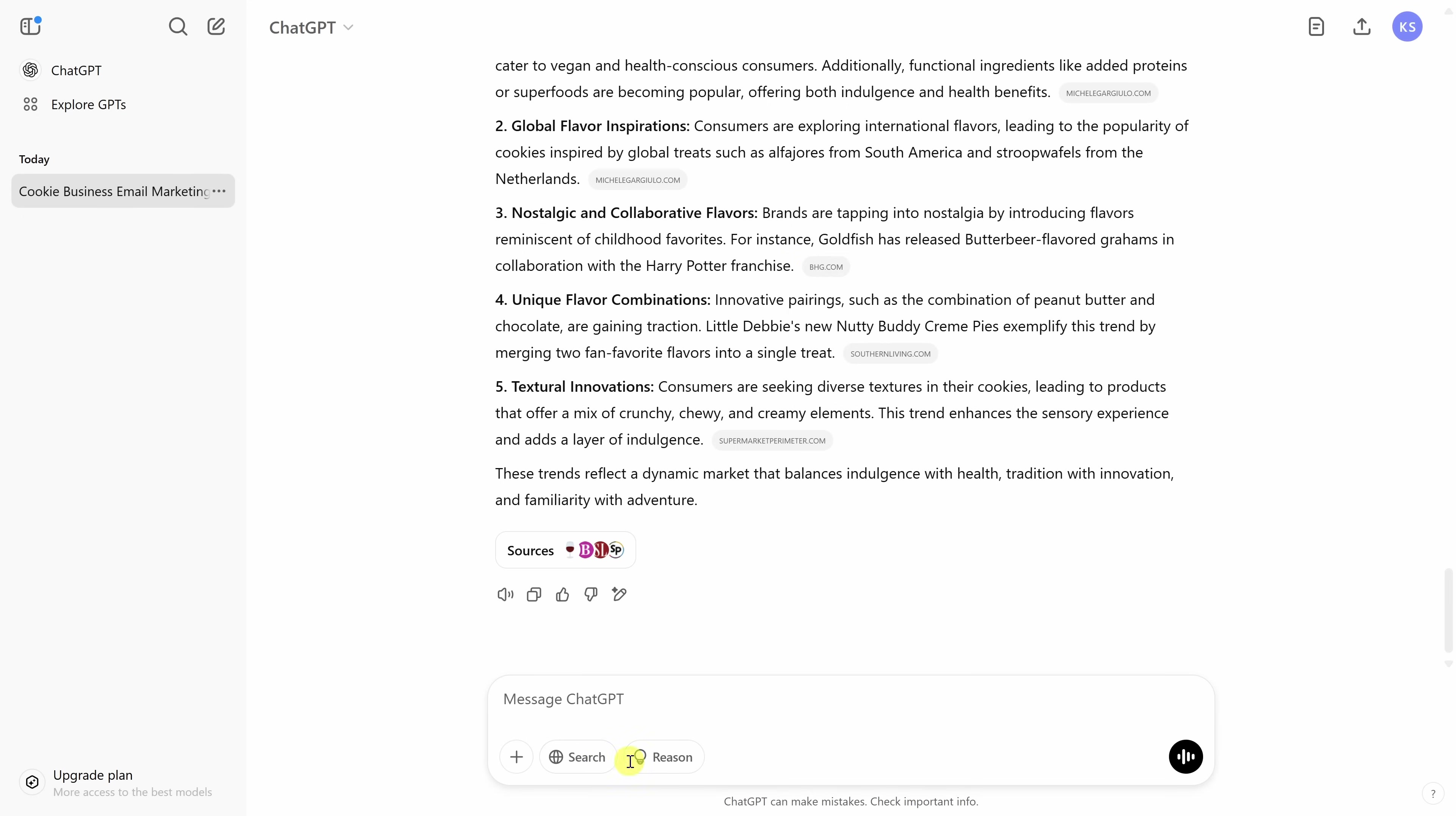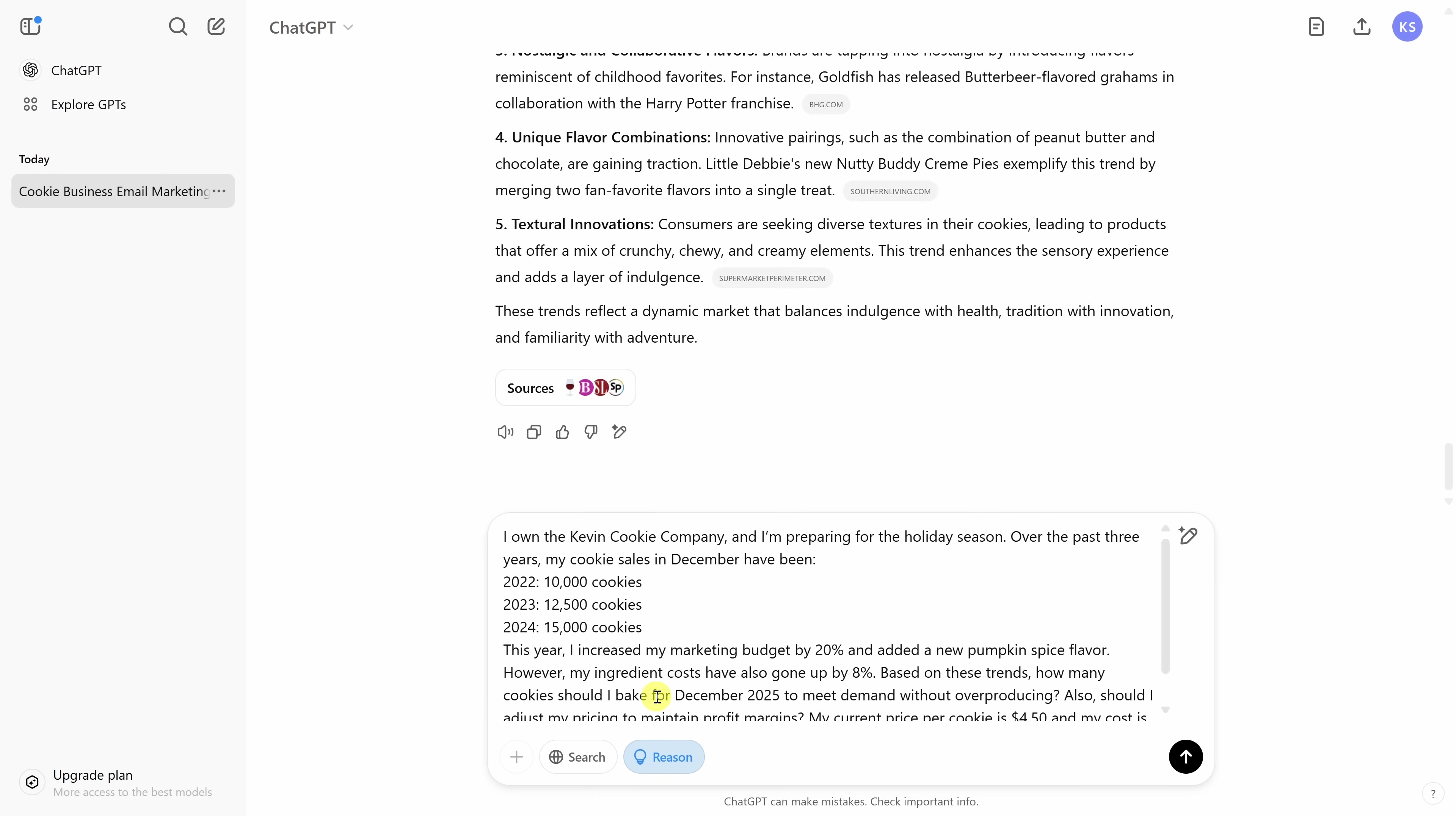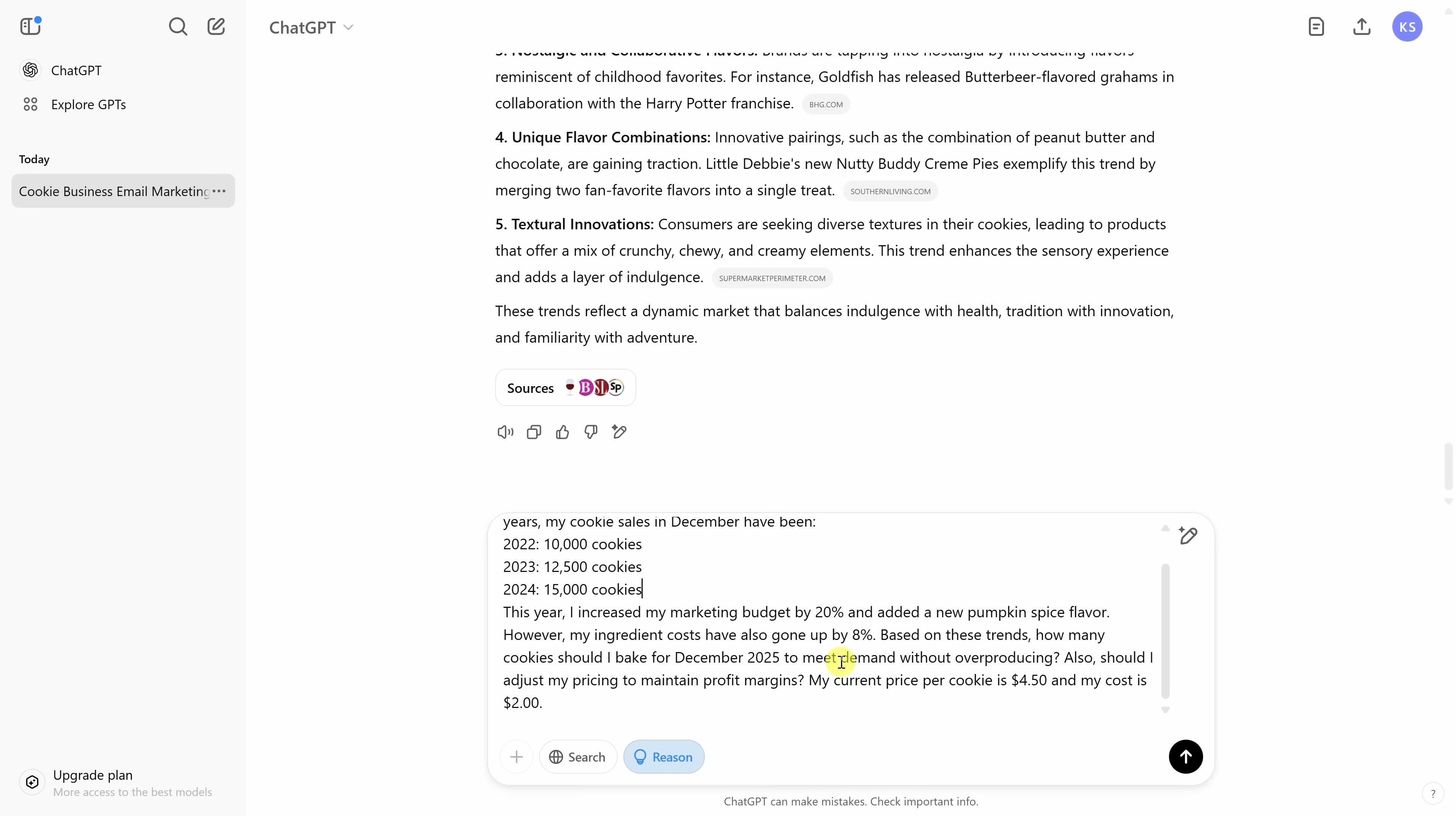Down below, next to search, we also have another icon called reason. When you click on this, this leverages one of ChatGPT's reasoning models. This is especially helpful if you need logical thinking and multi-step analysis. As an example, at the Kevin Cookie Company, I'm trying to figure out how many cookies I need to bake in December 2025 to meet demand without overproducing. So, over here, I could type in my prompt. I own the Kevin Cookie Company, a little bit of context. Here, I share how many cookies we baked in the last few years in December. And I give some additional information and I want to figure out what is the right amount to produce in 2025. A reasoning model is perfect for this type of analysis.